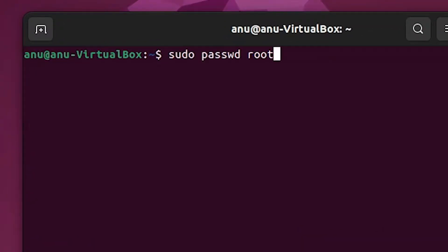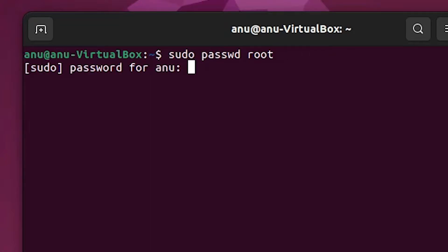In terminal, type sudo space P-A-S-S-W-D then space and root and hit enter key. Now it asks you for your Ubuntu password. Type your password.